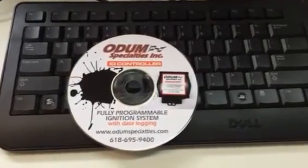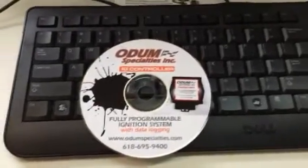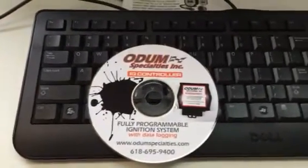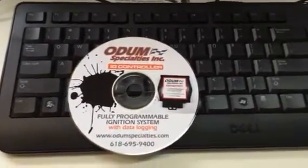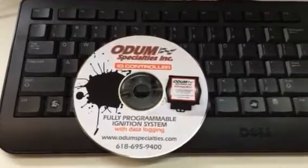Hi, welcome to Odin Specialties. Today we're going to be talking about the IG controller software.